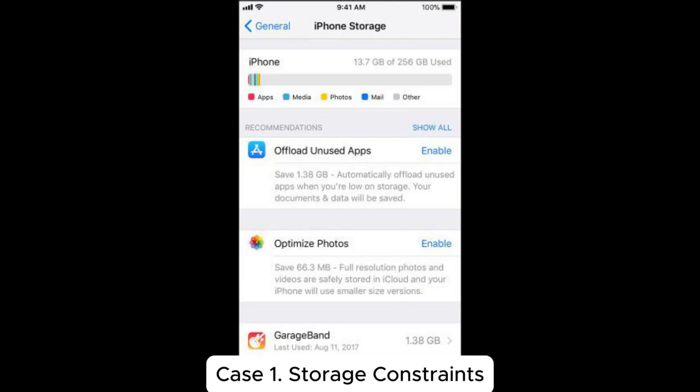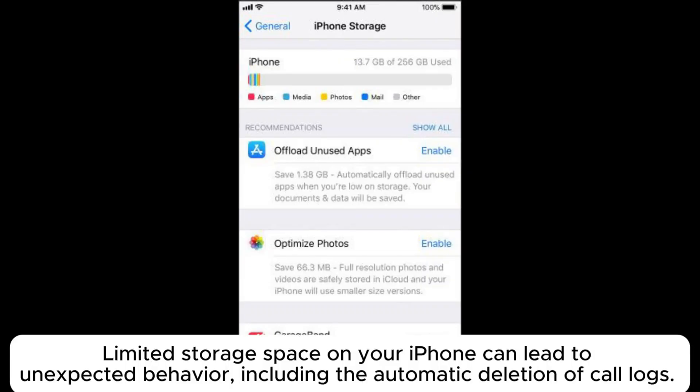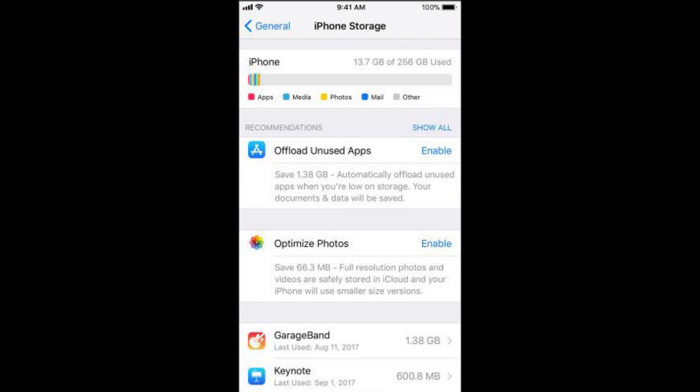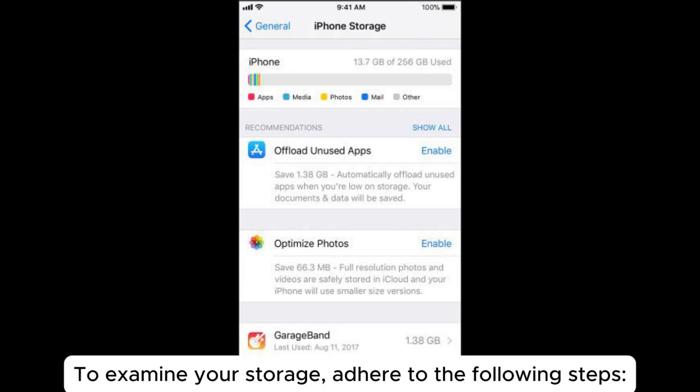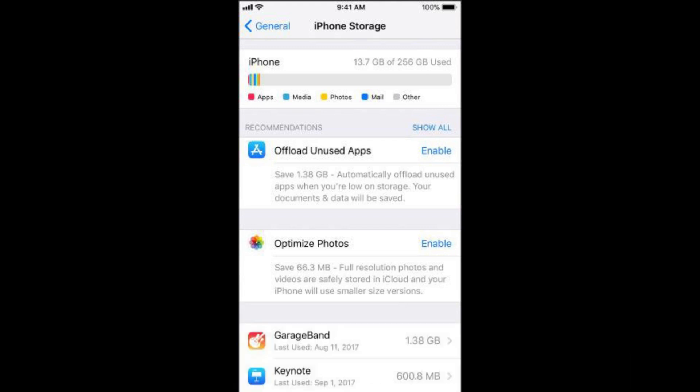Case 1: Storage Constraints. Limited storage space on your iPhone can lead to unexpected behavior, including the automatic deletion of call logs. If your device is running low on storage, it might prioritize removing older data to make room for new information. To examine your storage, follow these steps.